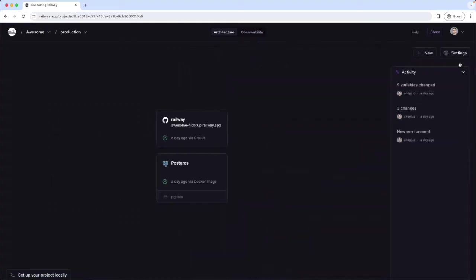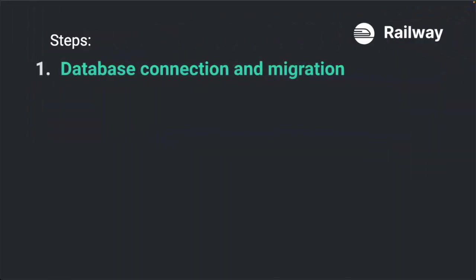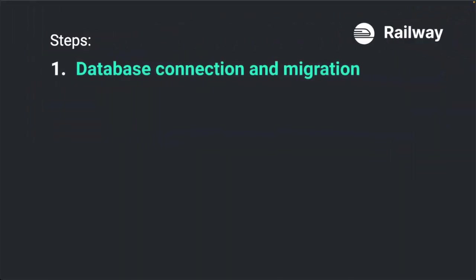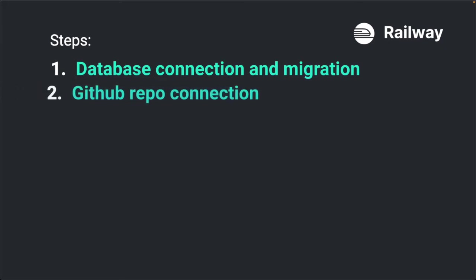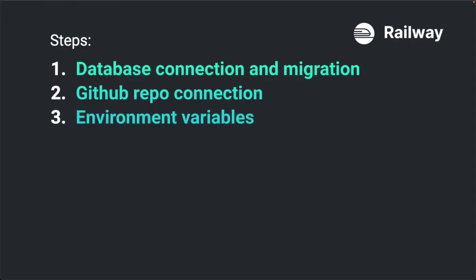Let me give you a quick overview now of the steps we will take in this tutorial. So first we will make the database connection and migrate the tables. The second step is to make the connection to our GitHub repository. Third step is to add the environment variables to our web service. Fourth step is to set up the allowed hosts.